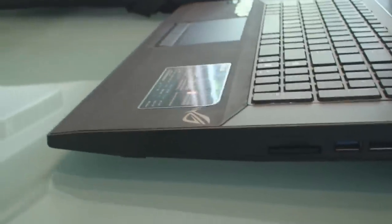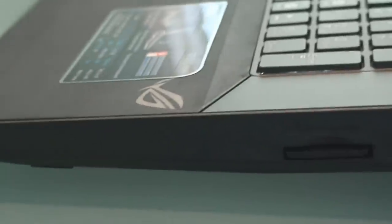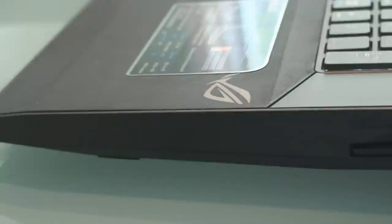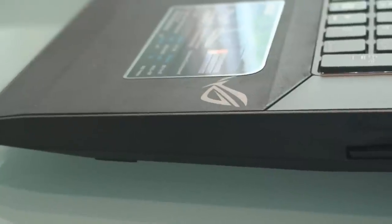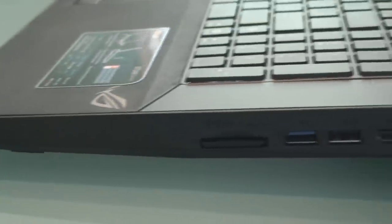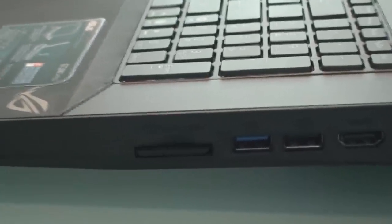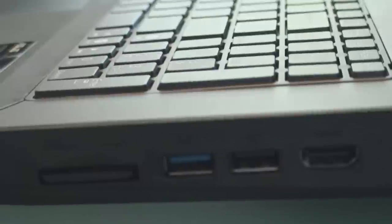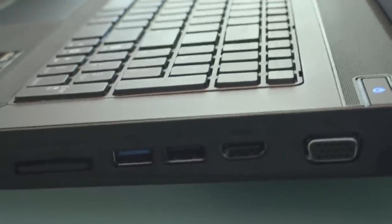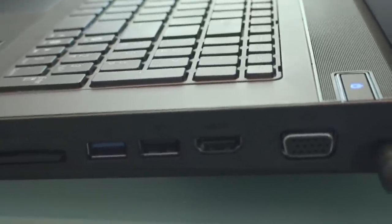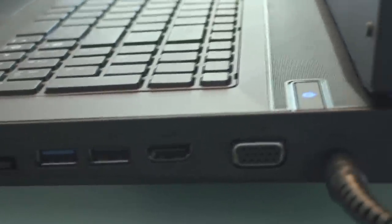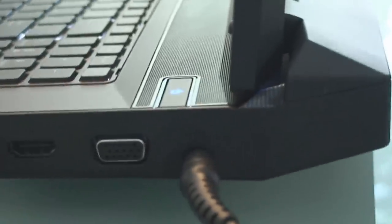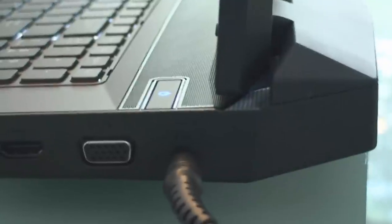On the right side of the notebook we are still missing a few key ports. They really should have put an eSATA port and an express port somewhere over here. We have a card reader, we have a USB 3 port, a USB 2 port, HDMI, VGA and an AC jack.